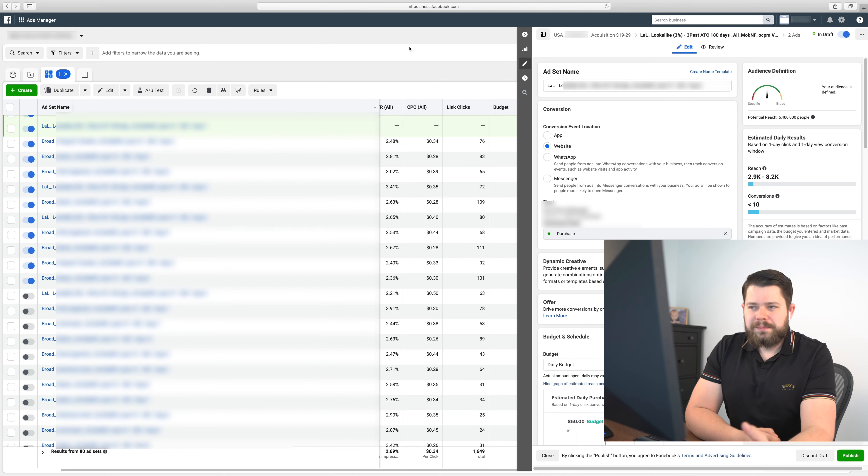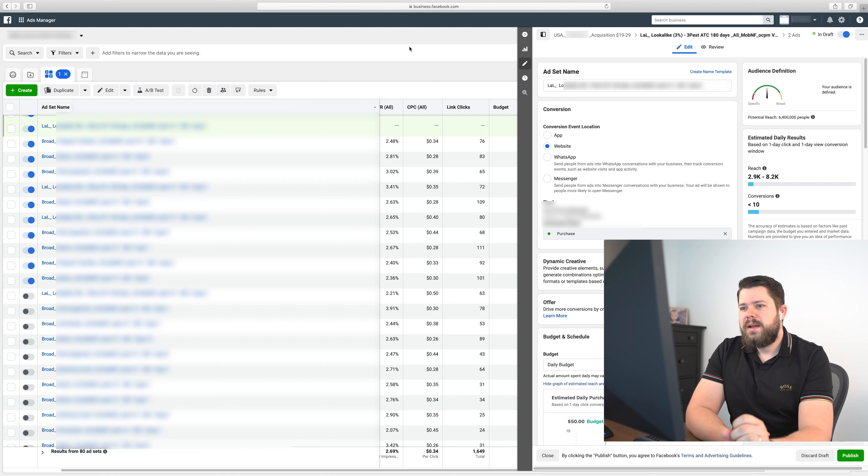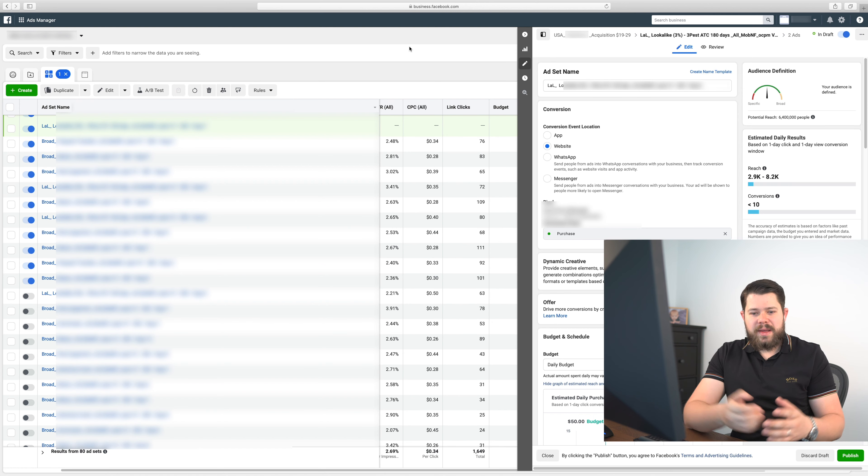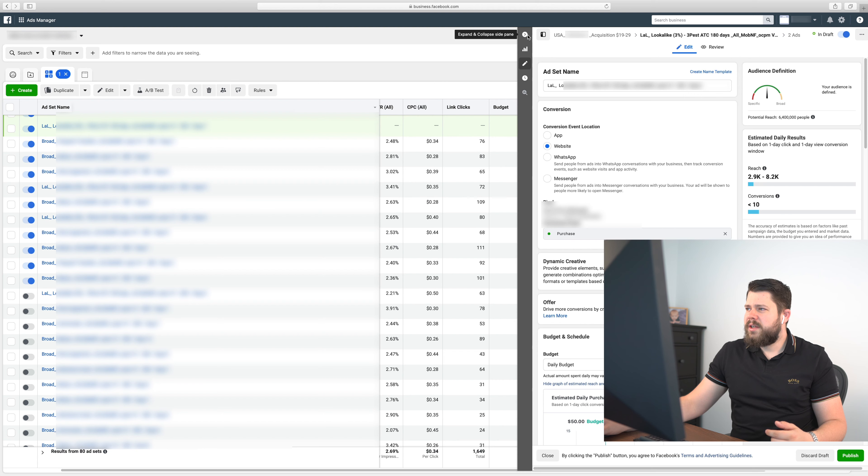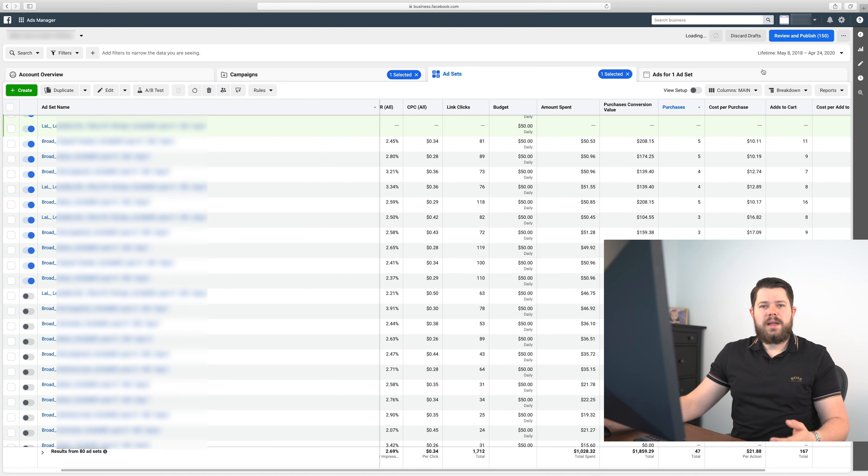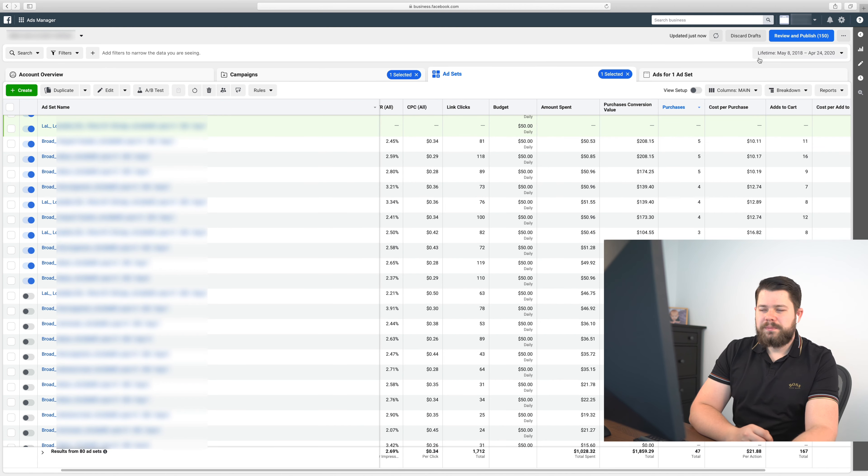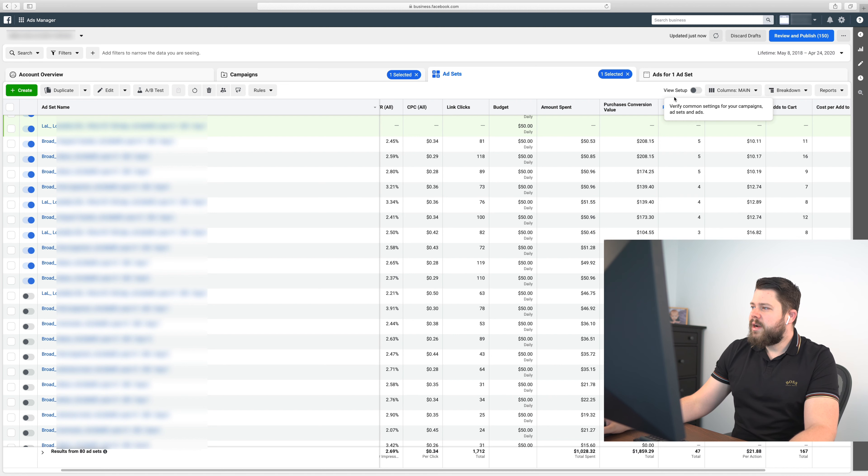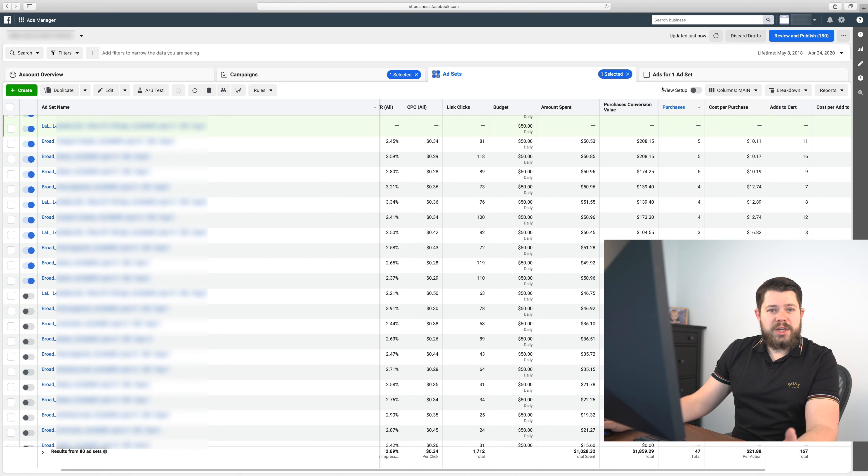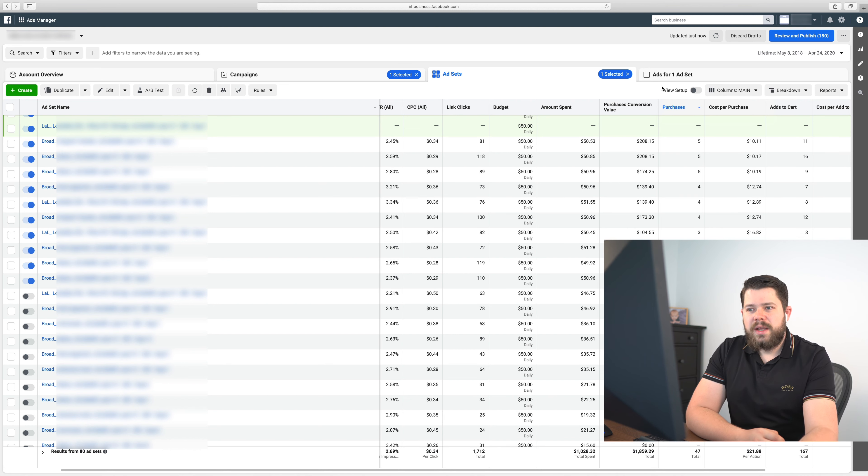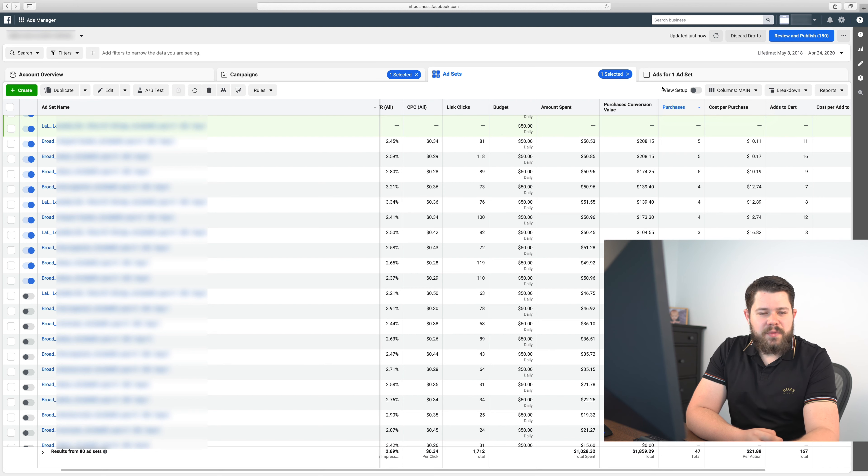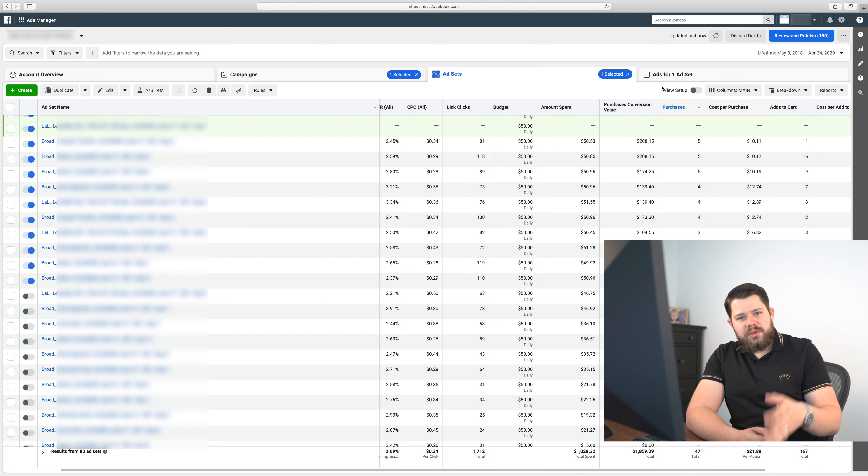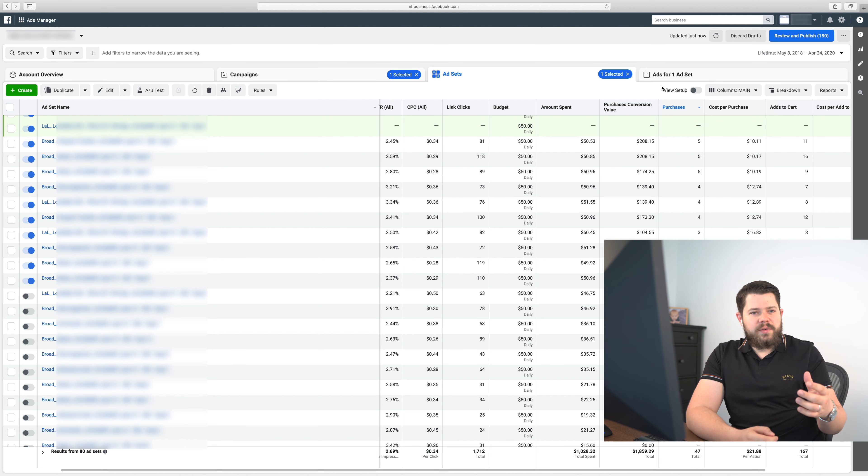What I also do is that when you have a lot of different ad sets in your campaigns, you'll switch on lifetime value and then you'll again sort everything based on purchases. Based on that you'll pick the best ad sets that worked in the history of that ad account for that product and you'll take them and again duplicate them.